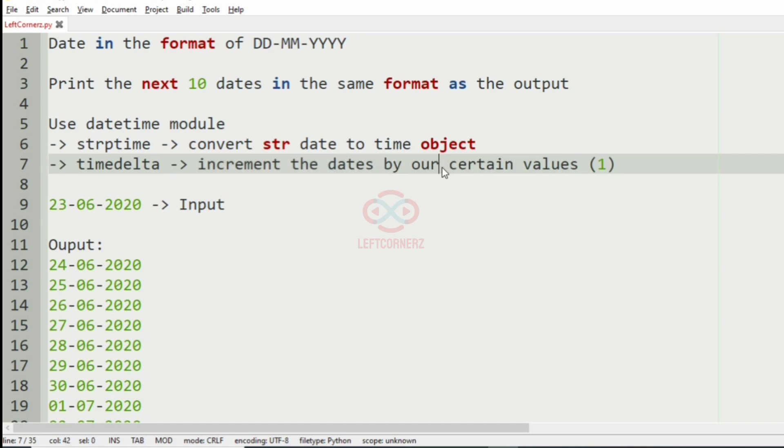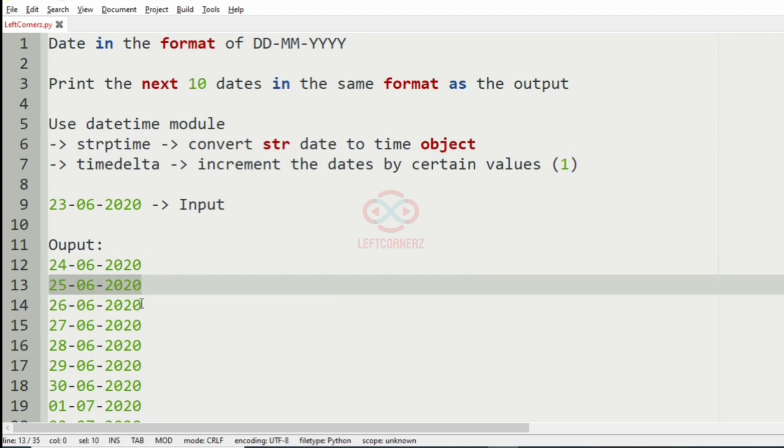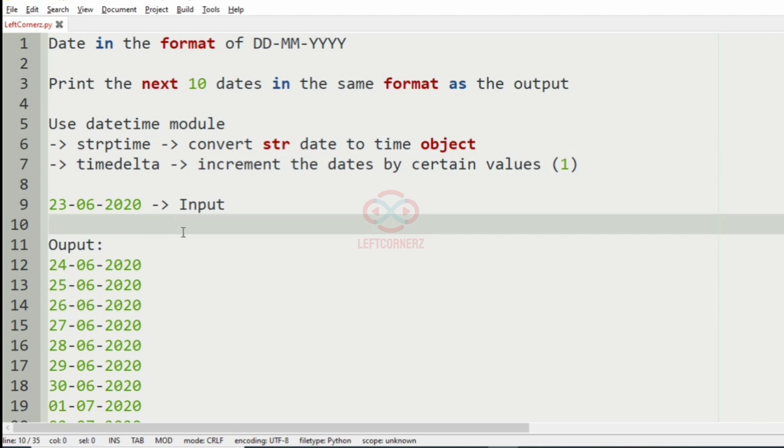And here, the value is 1. That is, the date will be incremented by 1 for 10 times. And thus, we will get our output.